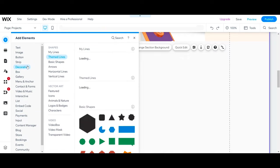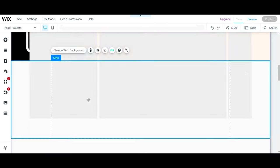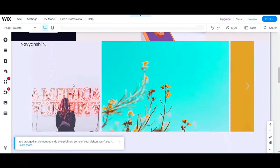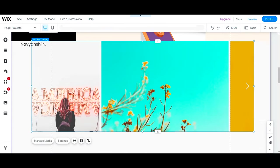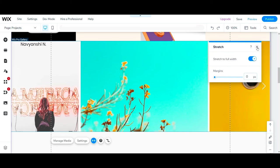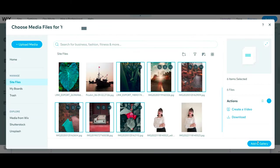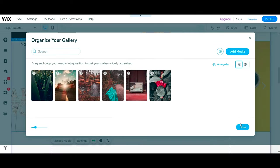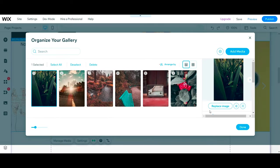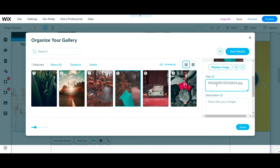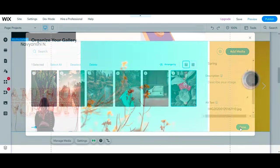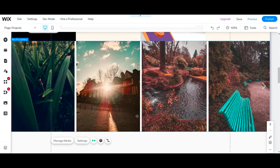You can even showcase your additional work, such as your graphic design or any other projects that you have worked on. Since I have mentioned photography, I'm adding photos that I have taken. To add that, simply go to Add Elements, then go to Gallery and select whichever template you like, and then start replacing the images with your work.